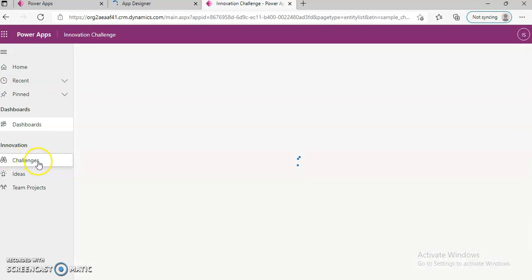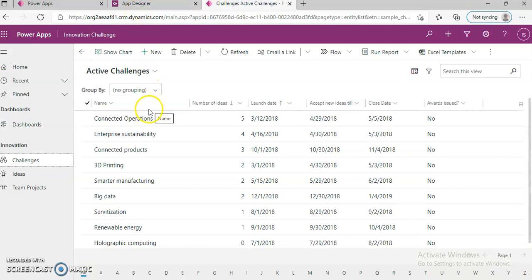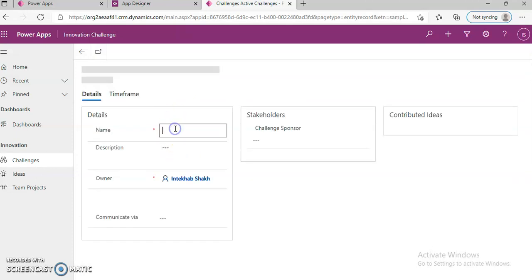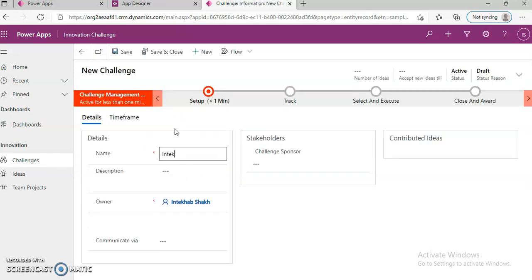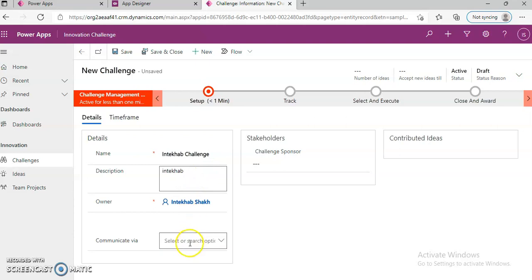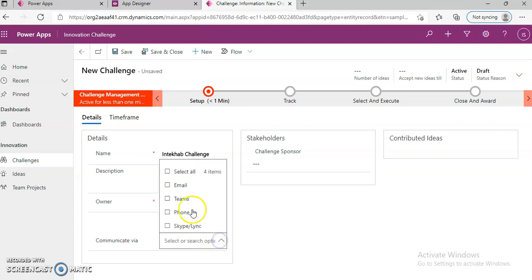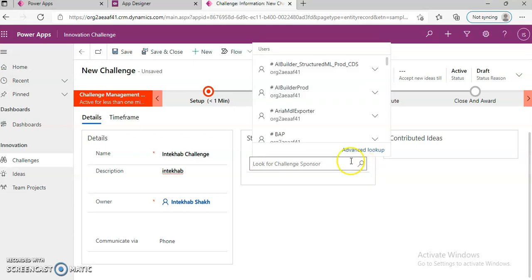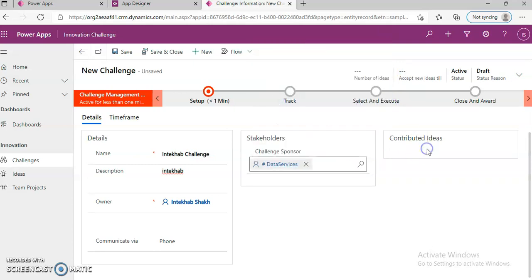Let's see Challenges. Here is the designer. New challenge. Communicate via phone — I don't know what that means. I will just pick somebody. Save.